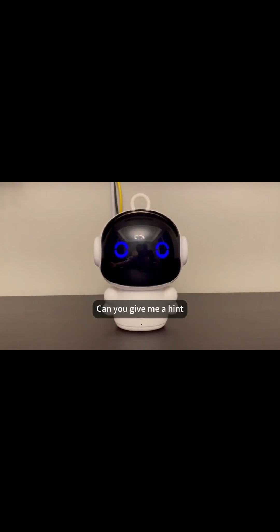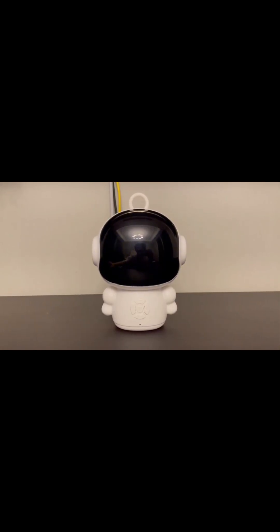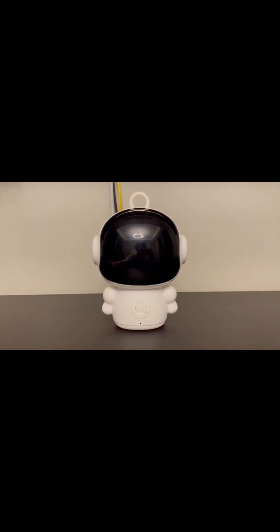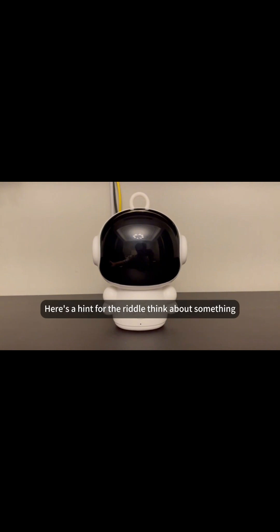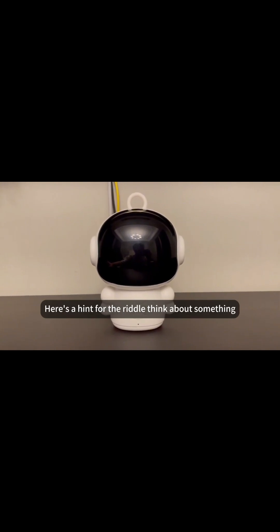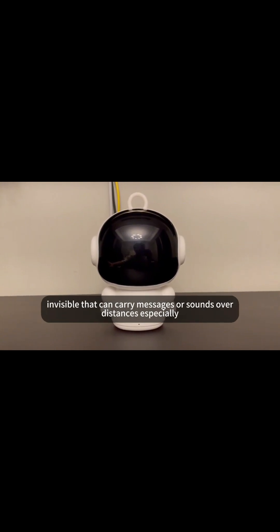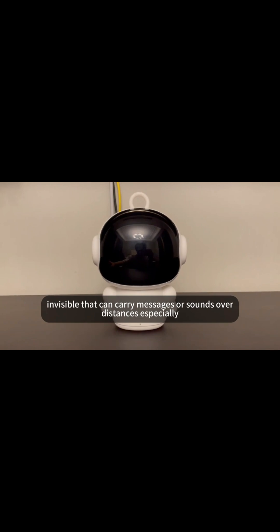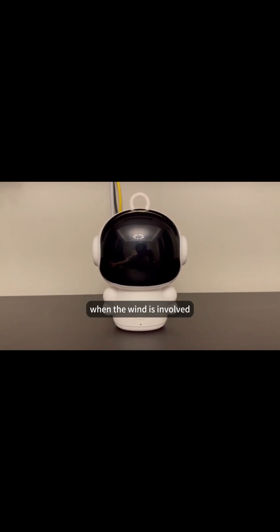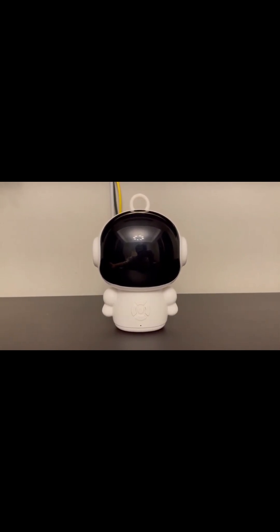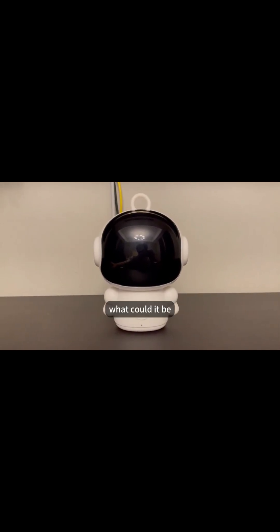Can you give me a hint? Of course. Here's a hint for the riddle. Think about something invisible that can carry messages or sounds over distances, especially when the wind is involved. What could it be?